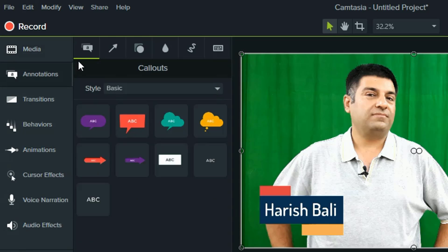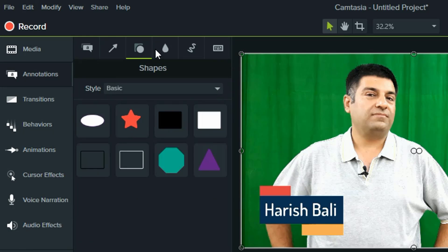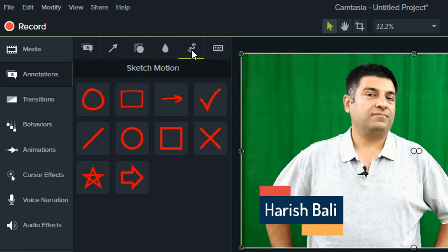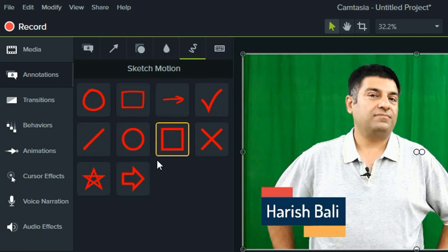Annotations, text callouts, arrows, shapes, blur effect, sketch motion — working on these, have a look at the clip to see how this is done.